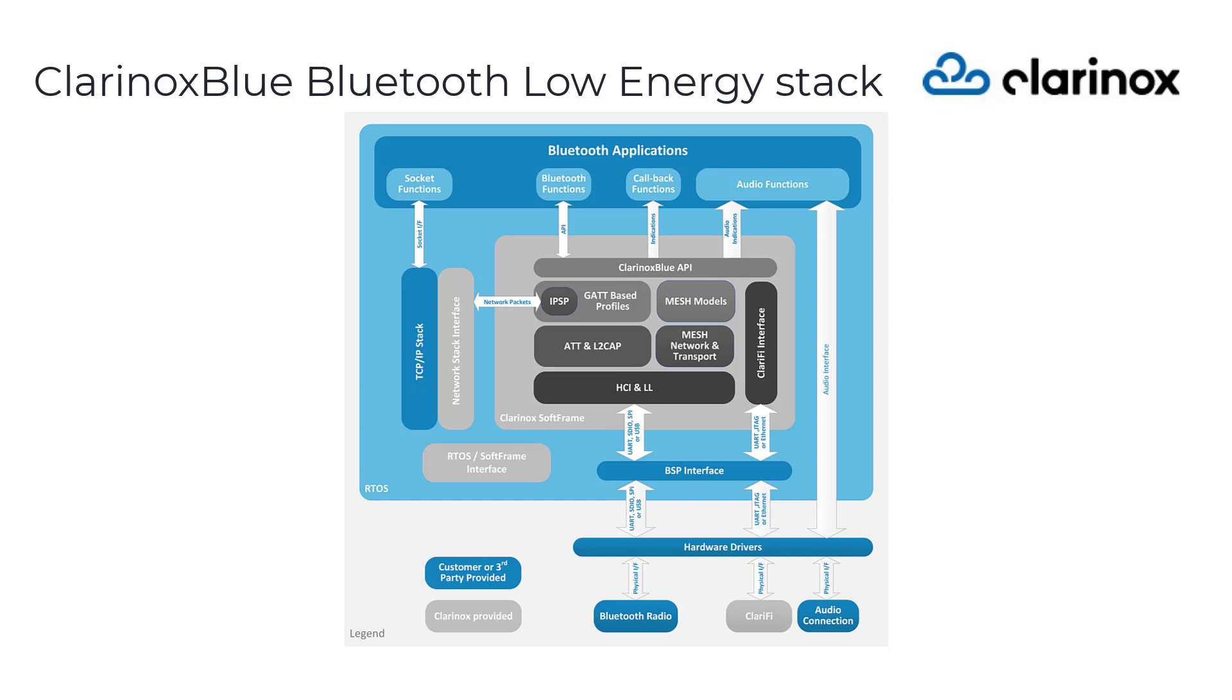The API architecture exposes a single callback function to notify all local device and remote devices events such as connection establishment, disconnect, pairing, data length extensions, etc.